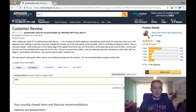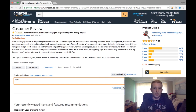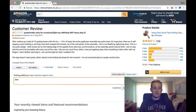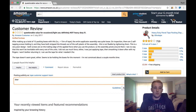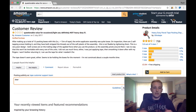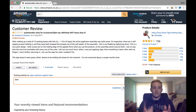Don't forget about the giveaway — subscribe to the channel if you're new, comment below, and you'll be entered into the ebook giveaway, two coaching calls, and a possible cash giveaway depending on how many signups we get. That ends it for this one, I hope you all enjoyed it, and I'll see you all in the next video.